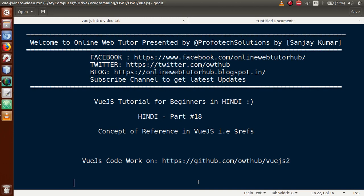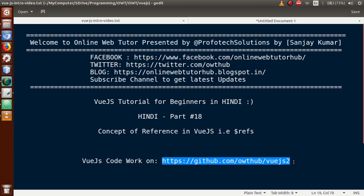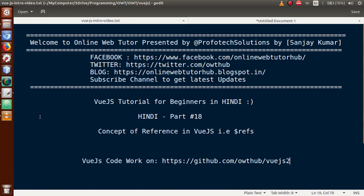Hello guys, welcome to Online Web Tutor presented by Prophetic Solutions team. I am Sanjay. We are learning Vue.js tutorial for beginners in Hindi, and this is our part 18. In this video session we will discuss the concept of references in Vue.js, that is $refs. We have uploaded all code done so far to our GitHub repository. If you are a beginner to this channel, please don't forget to subscribe.